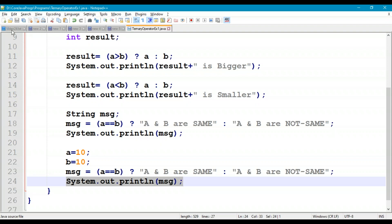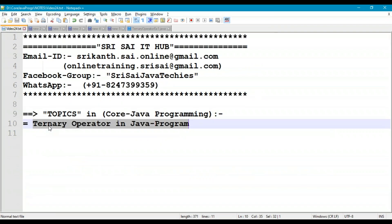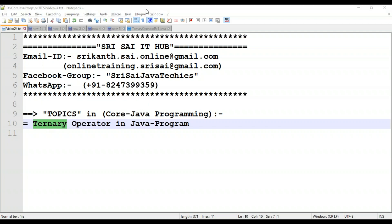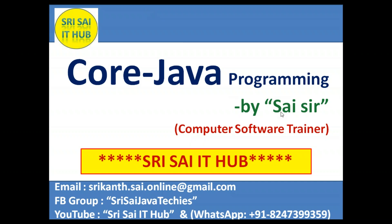This is how we work with the ternary operator. It takes three values — expression1, expression2, expression3 — to perform the operation, and it is also called the conditional operator. Thank you for watching. Do like, share, and subscribe to the YouTube channel Sreesai IT Hub. Have a nice day!